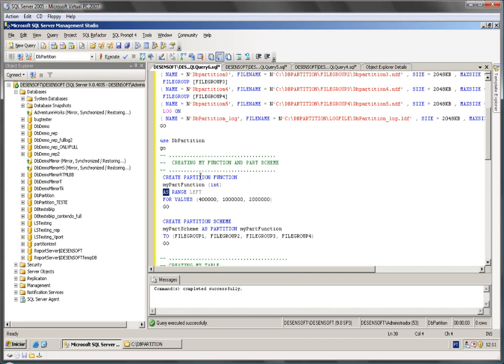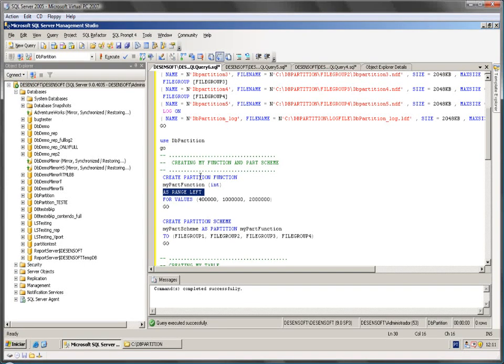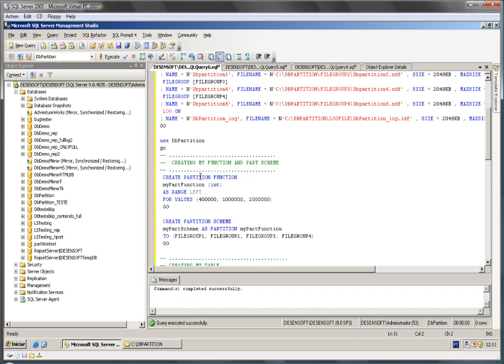We have range left or range right. Here we are going to talk about range left. It means that the values are going to be ordered from left to the right.